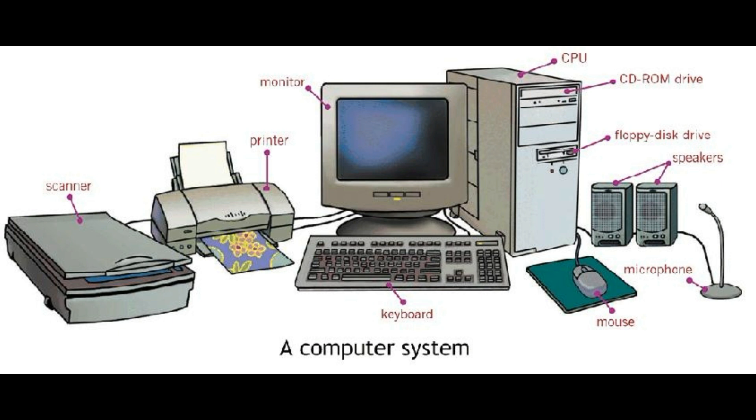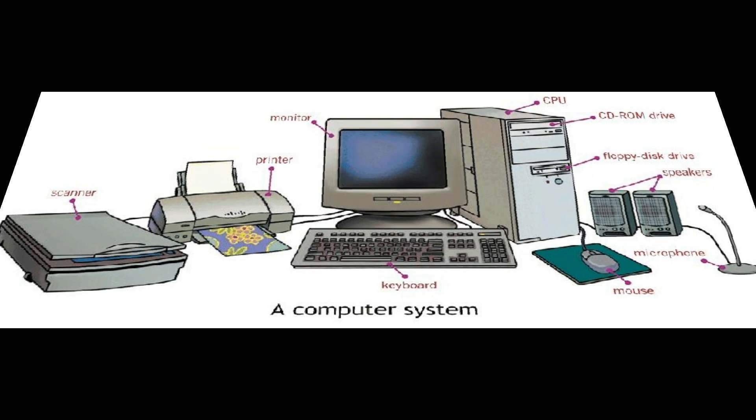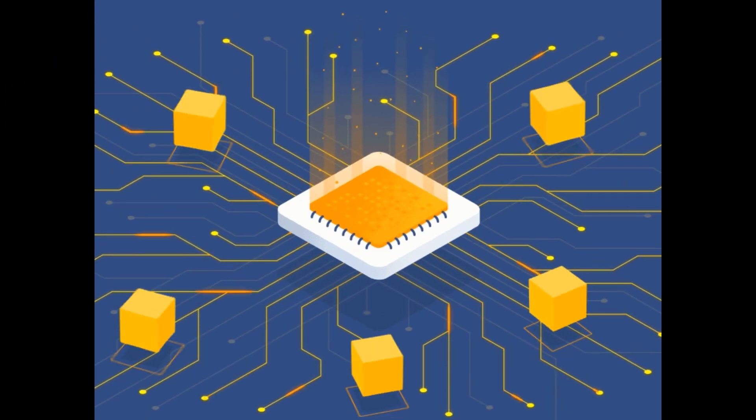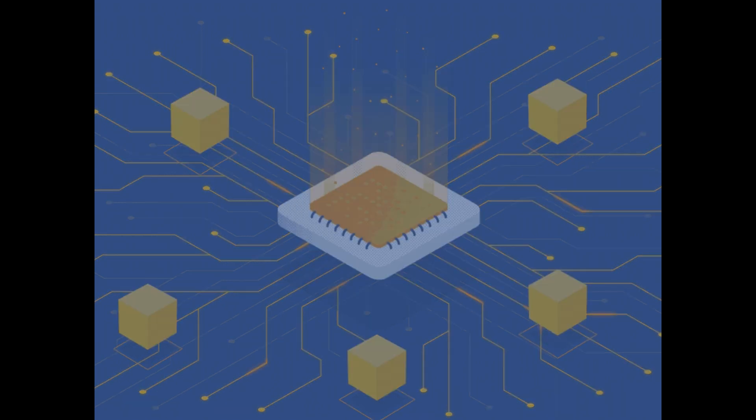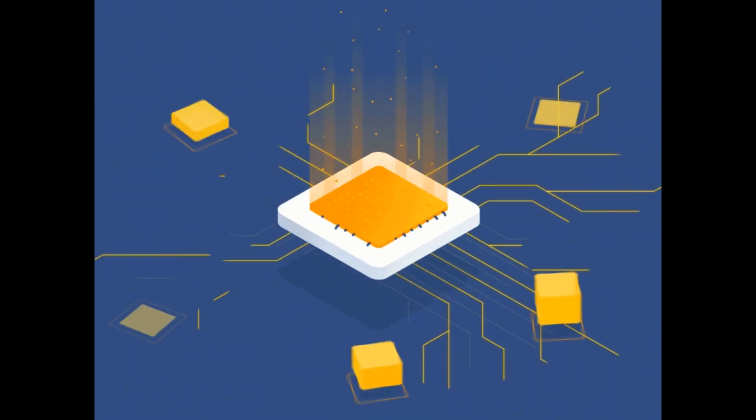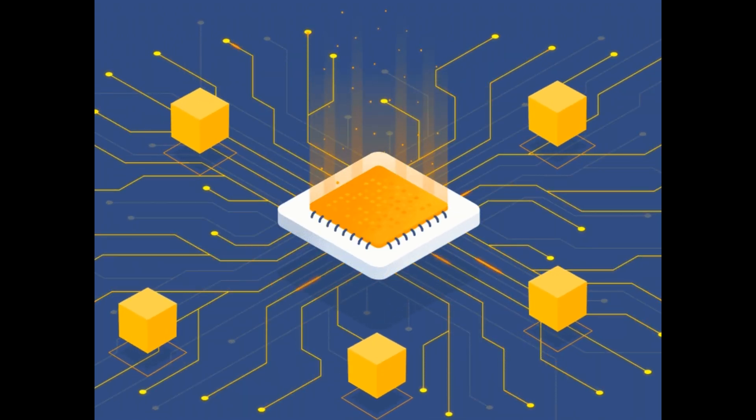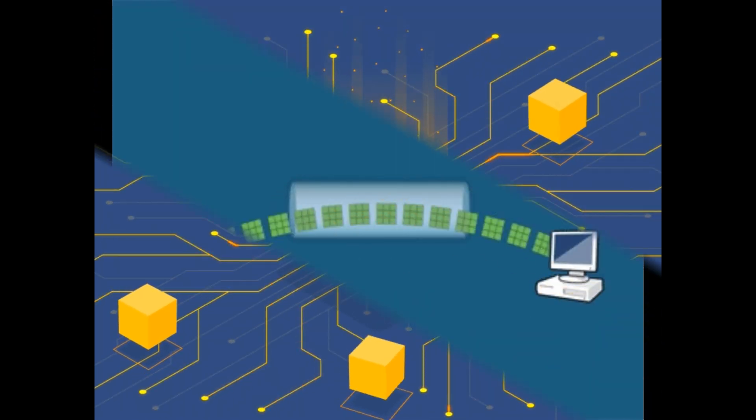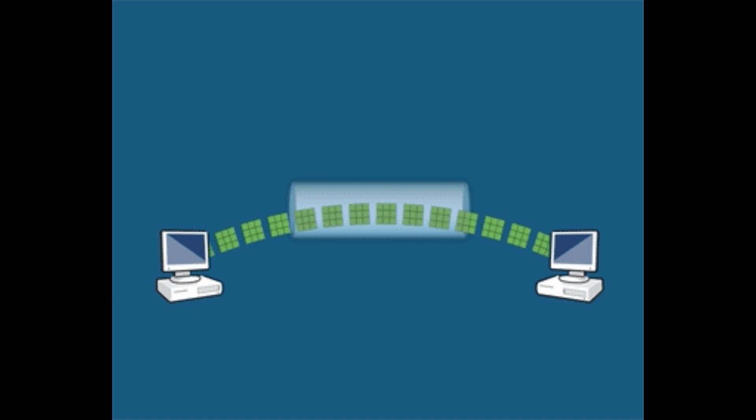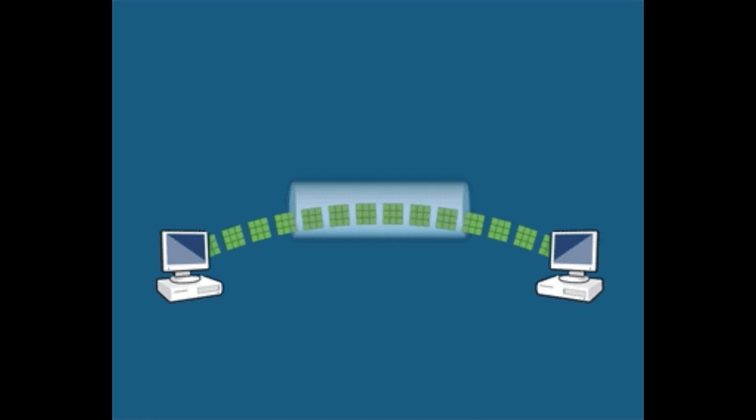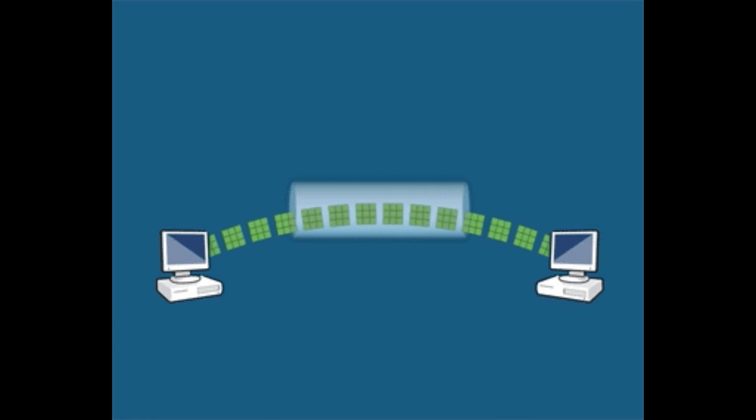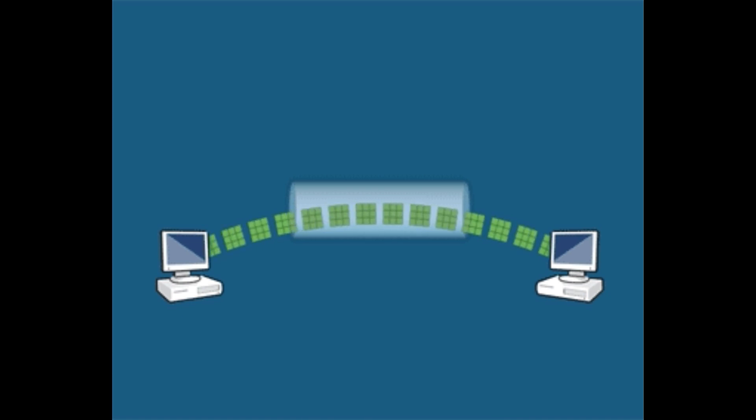The operating system also manages the work of the processor by allocating various tasks as required. The OS also keeps track of information related to deleting, transferring, creating, and storing files.